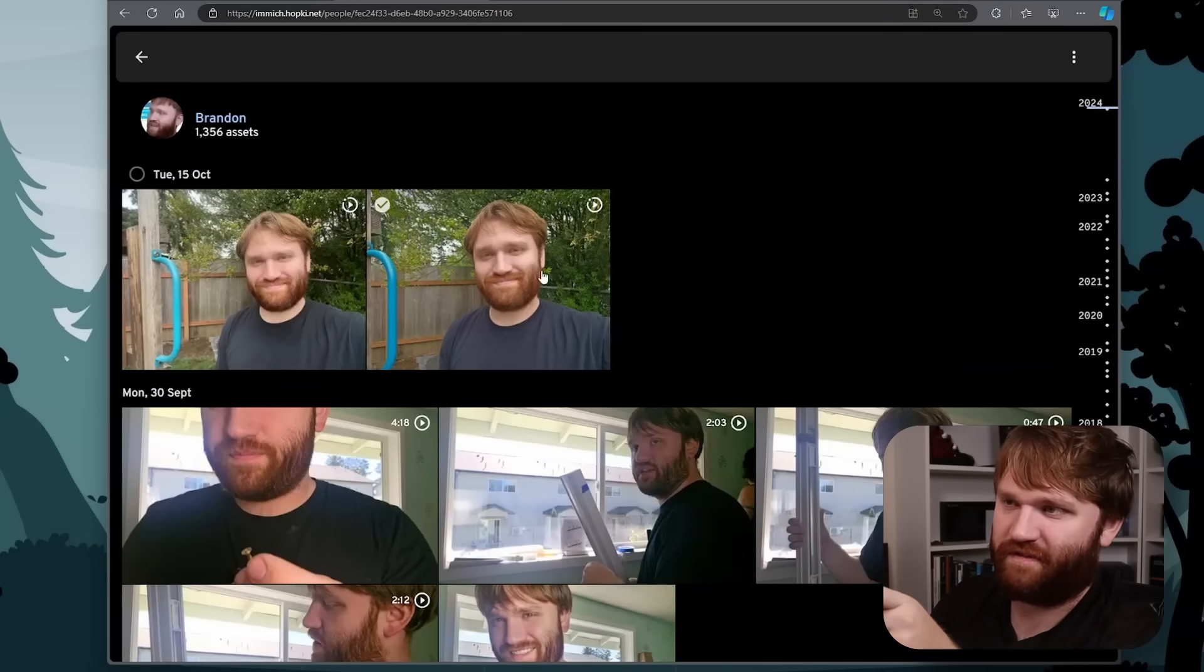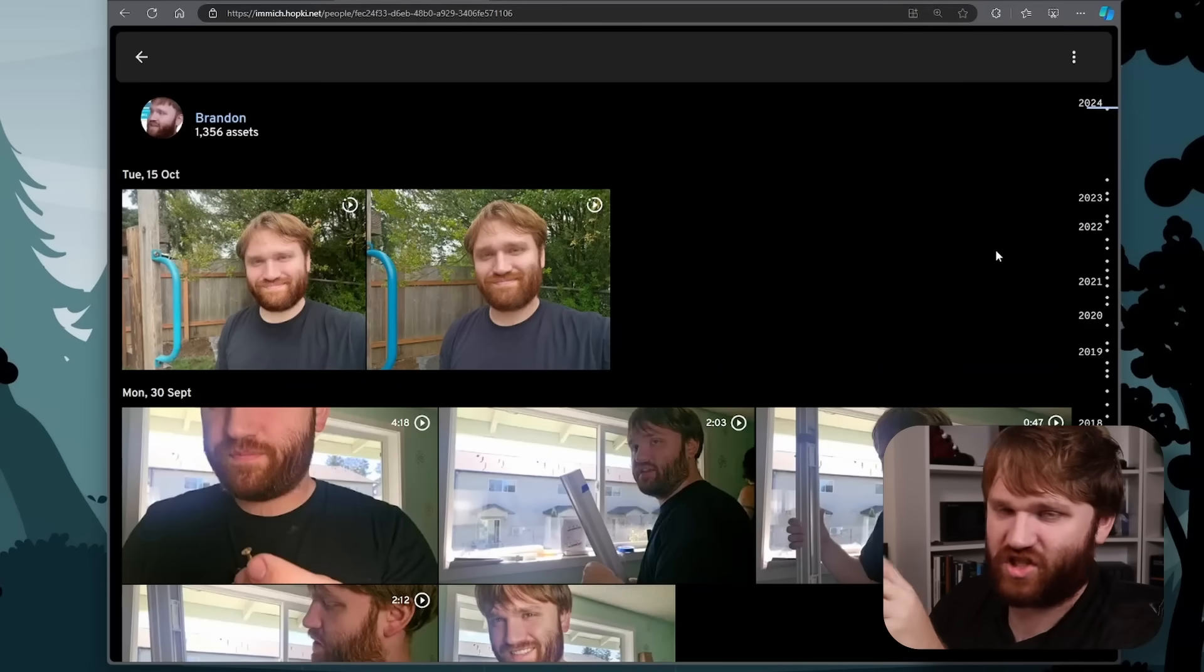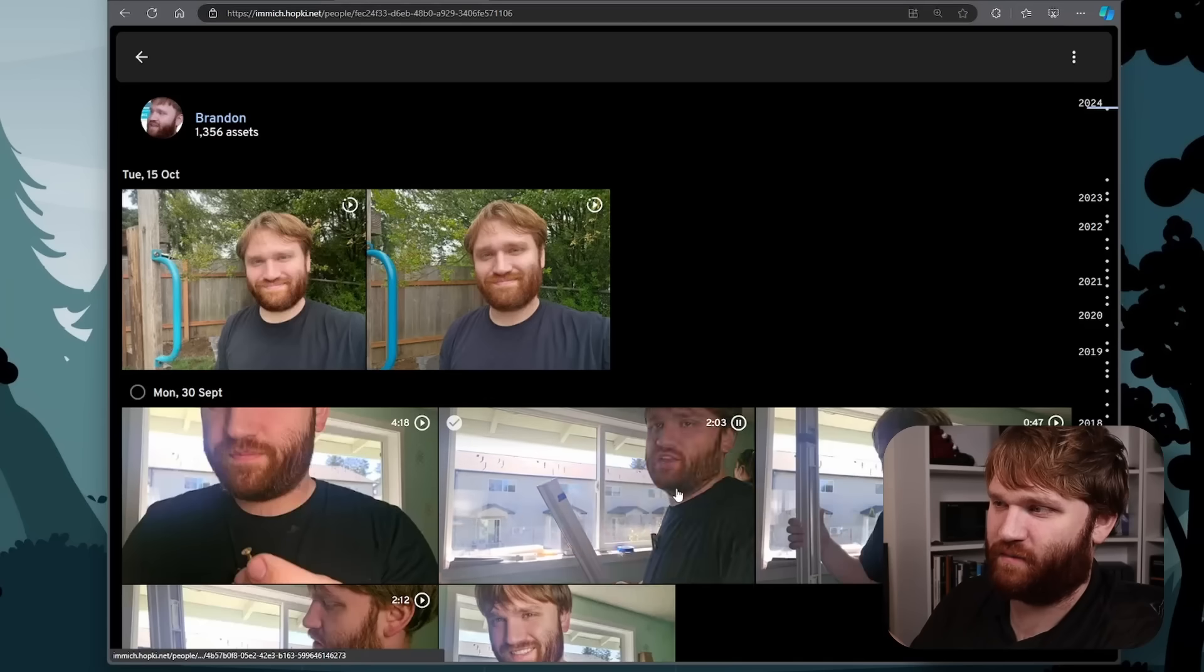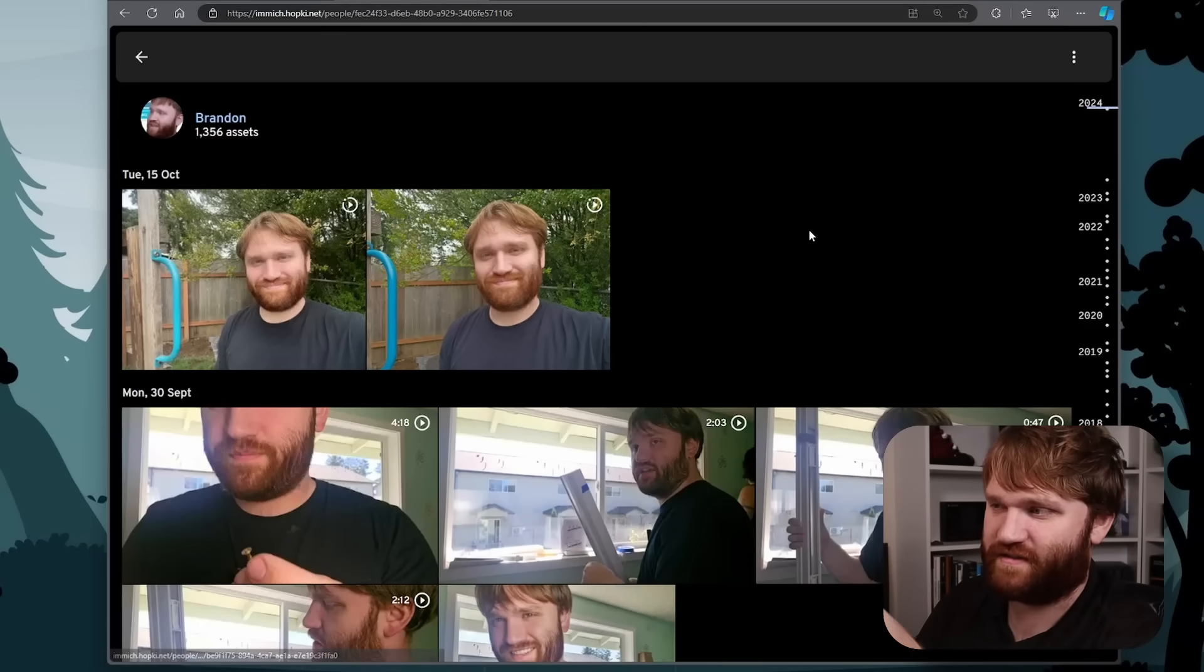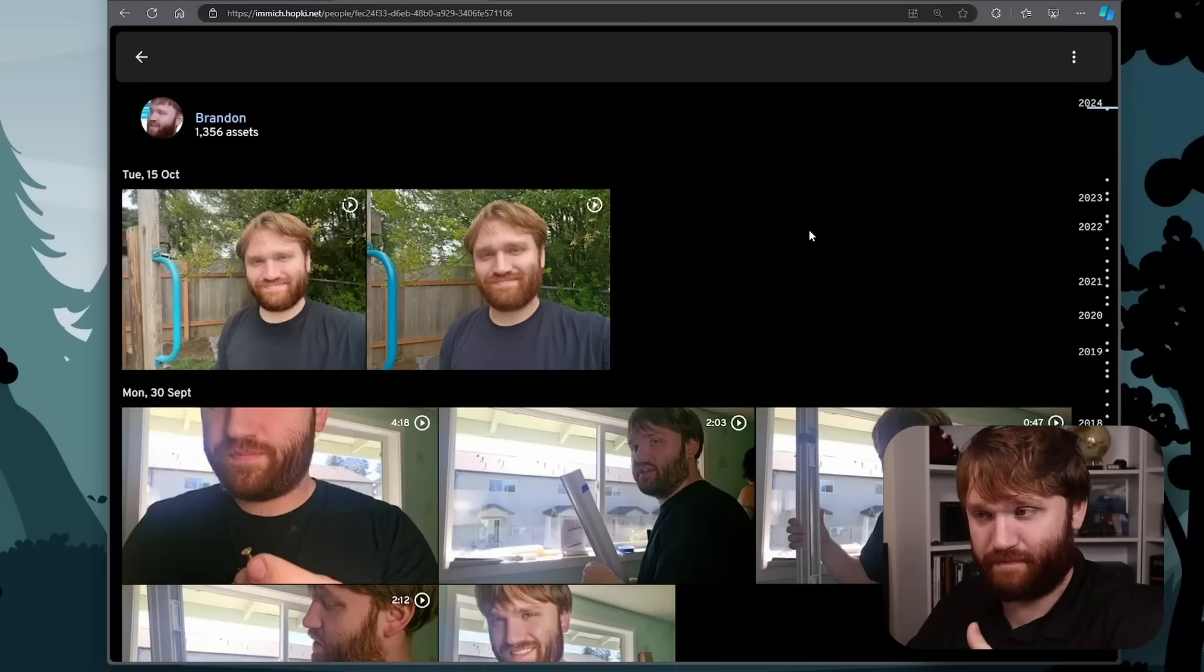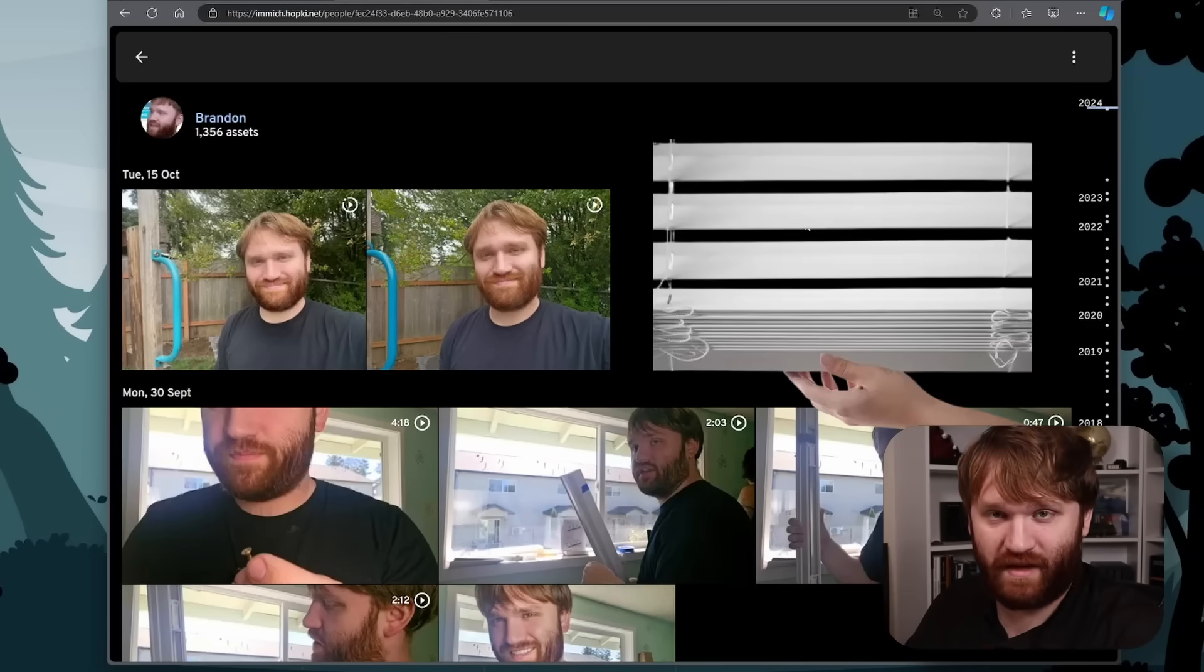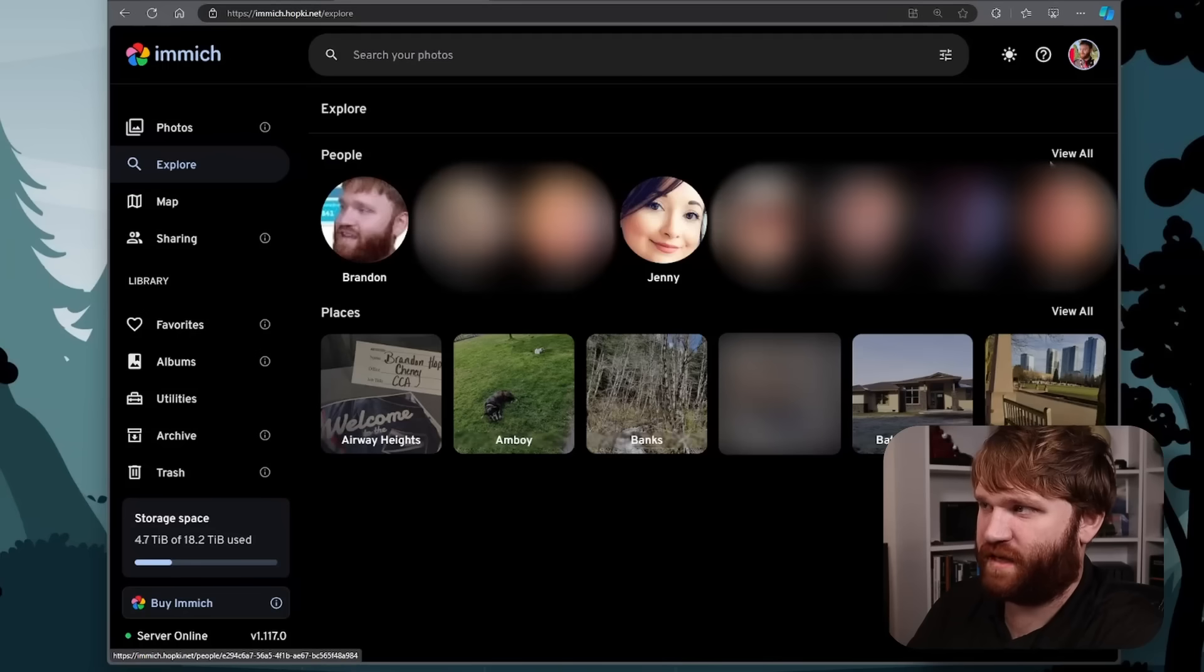We have the before after pictures of the Chinese phone video that I covered. And then we have some videos for an install of some automated blinds that I'm going to be covering in a future video. And then for example, if I go to like view all people here,